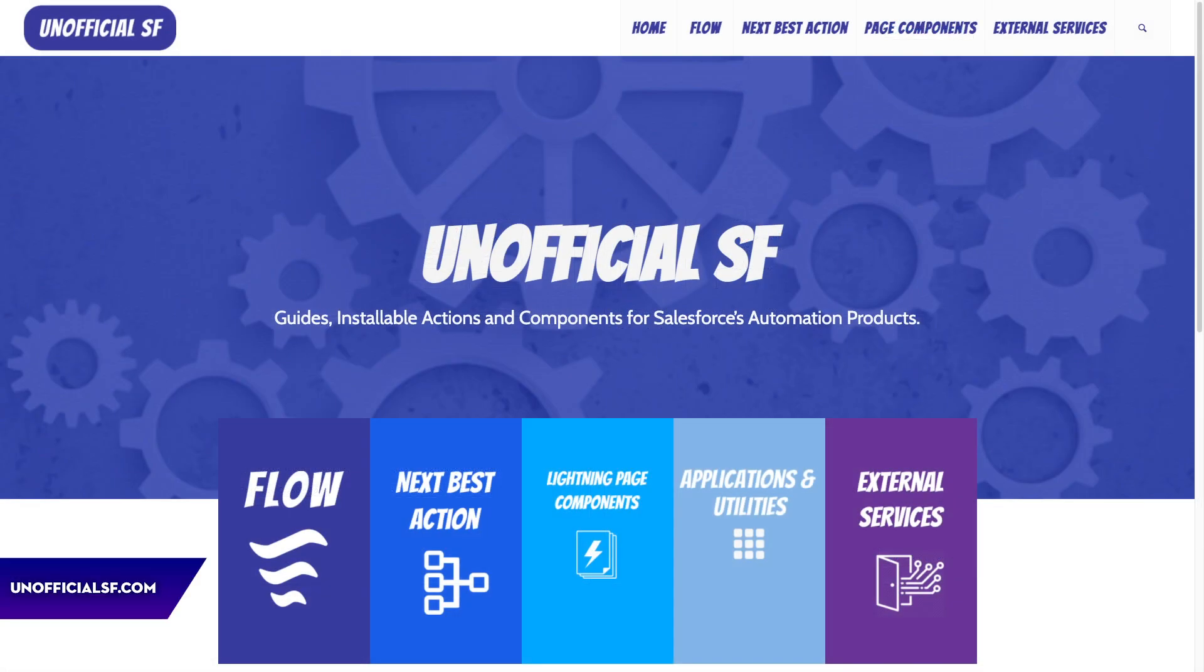And for even more community-contributed flow resources, visit unofficial-sf.com.